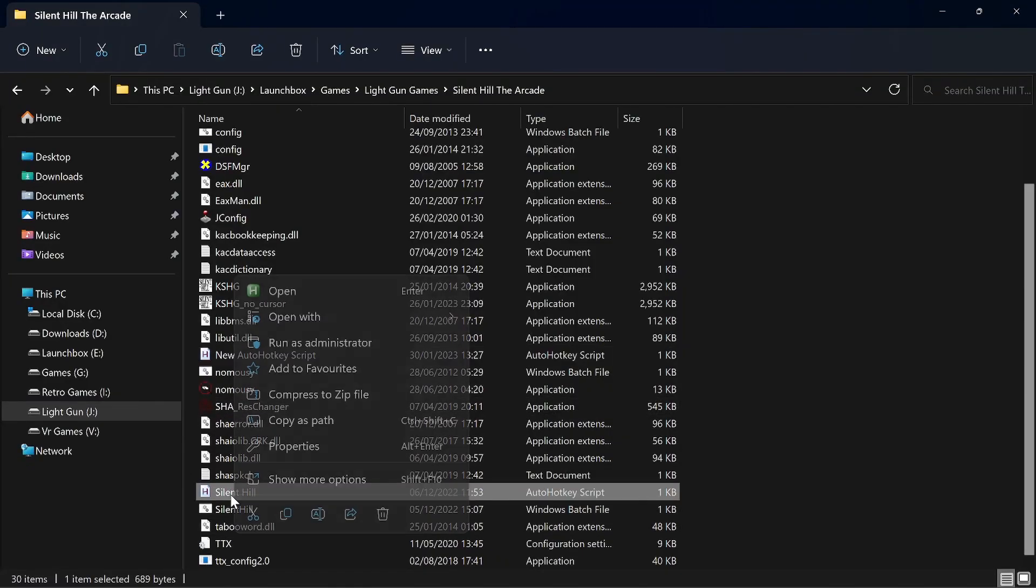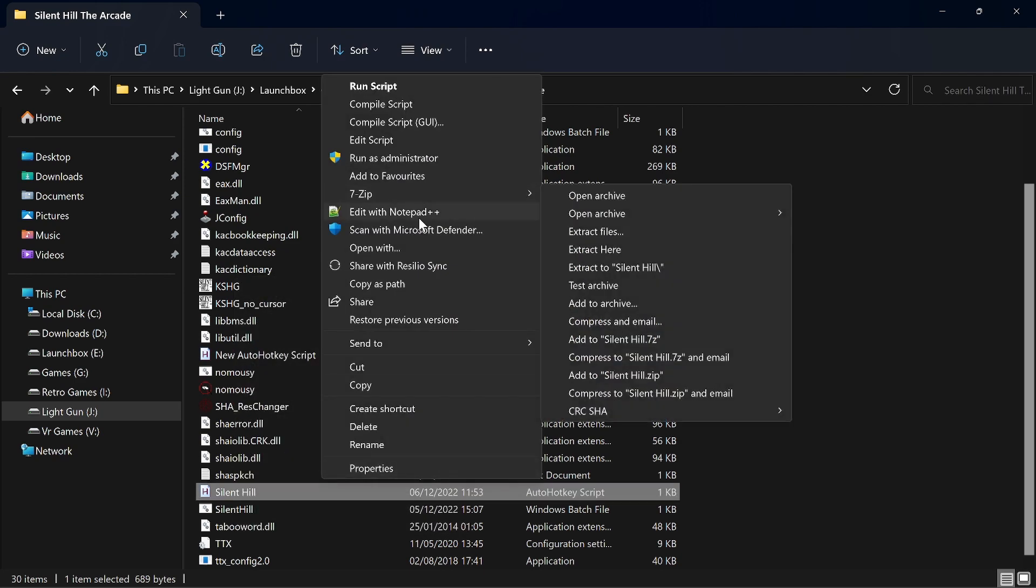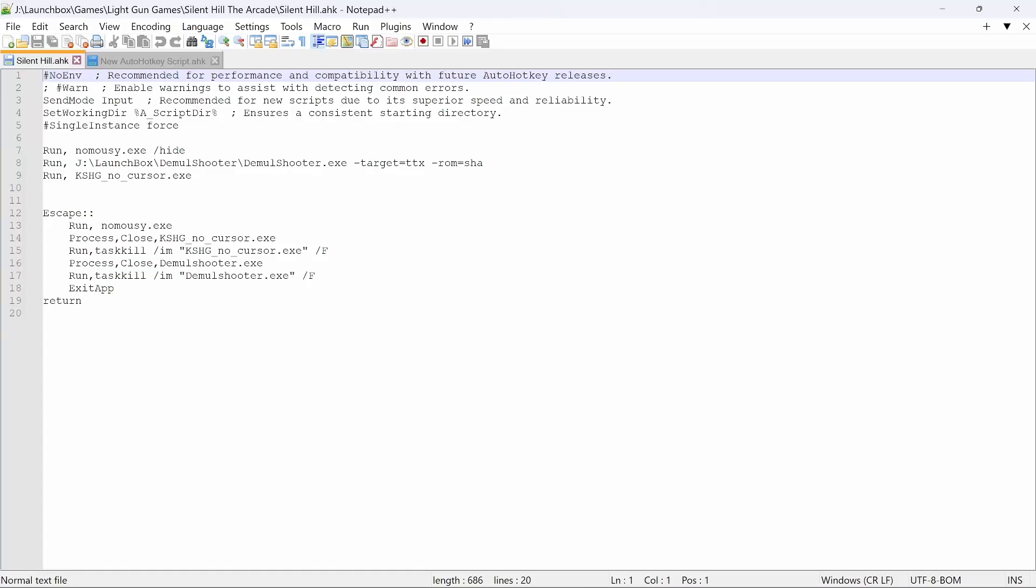So I've already wrote this one, I'll just quickly go through it and try and explain what's happening. So for me, no more options, I'm on Windows 11, edit with Notepad++. So what I've got here is I've got run NoMousy.exe.